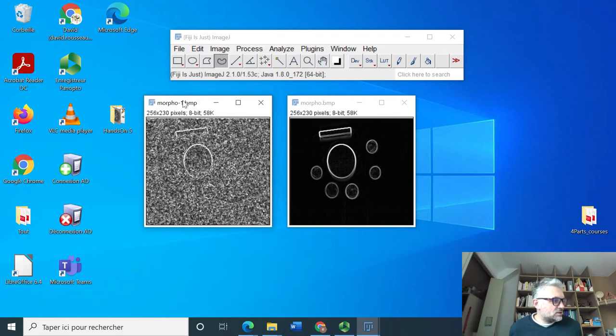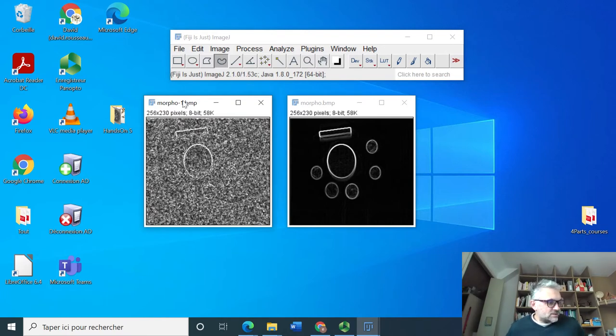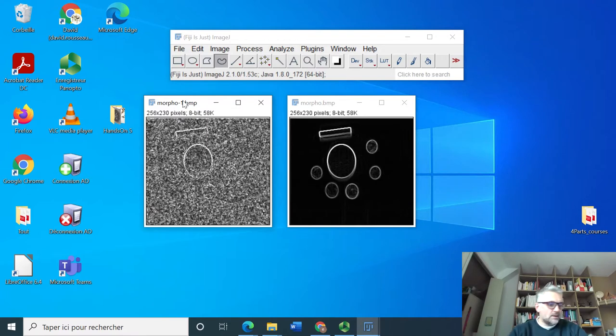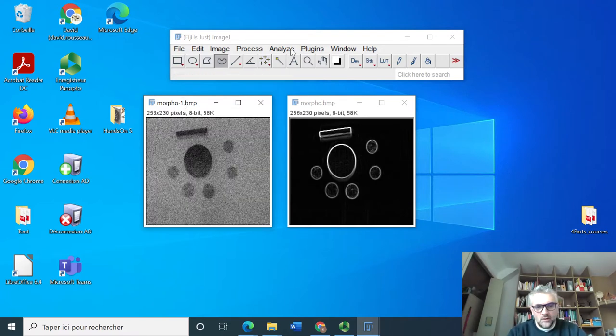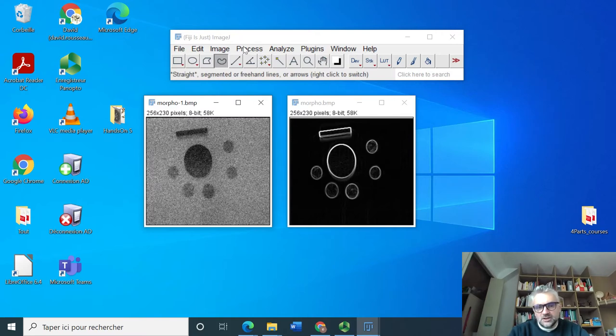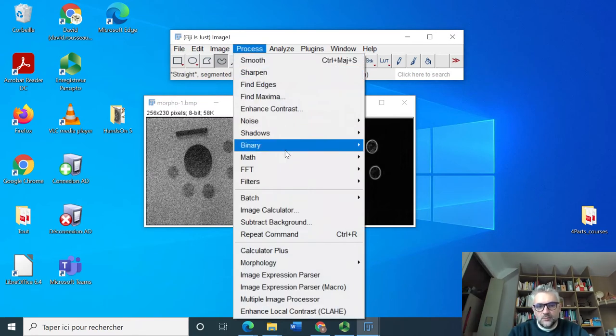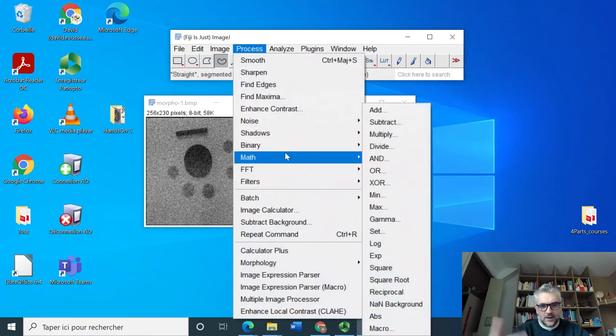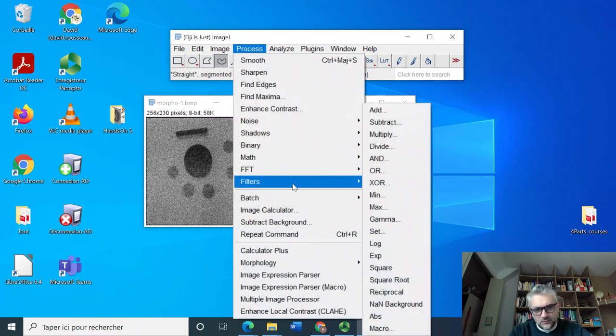Detect edges in the noisy image with find edges. So this is what we have done and this is not very efficient.